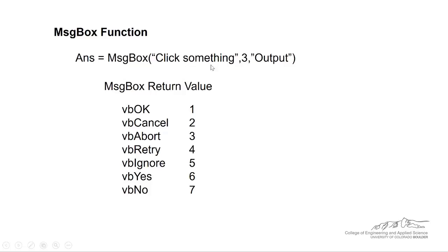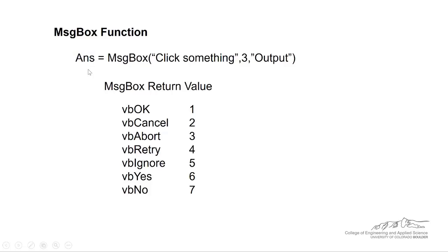Again, whenever you're using something other than just a simple prompt, then you need to have an equal sign to the left of message box and you have to be assigning that. The message box function will assign an output to an integer. So you have to dim answer as an integer. This could also be any other variable that you want, but I like to use ans a lot of times in my examples.